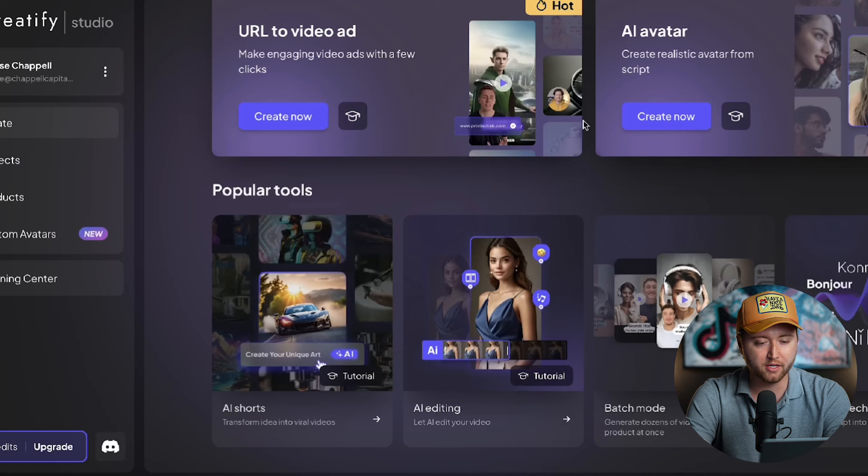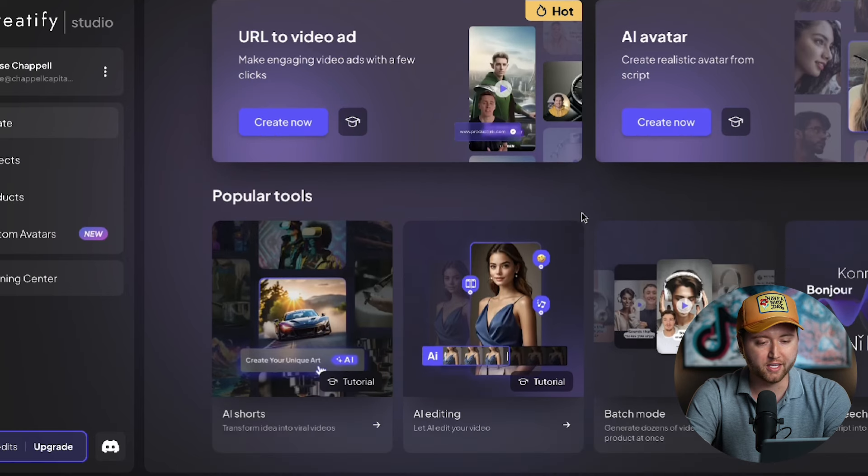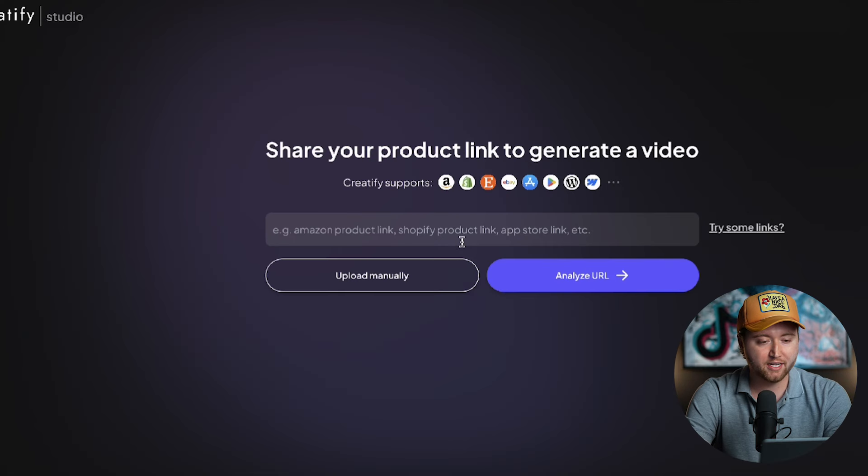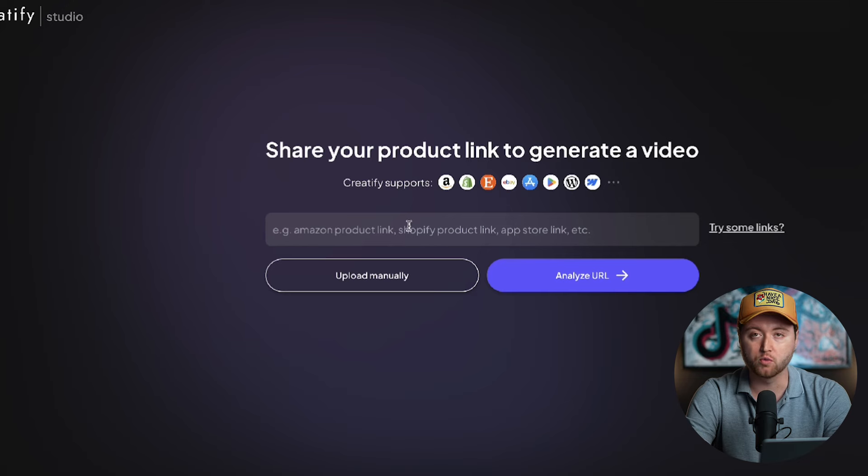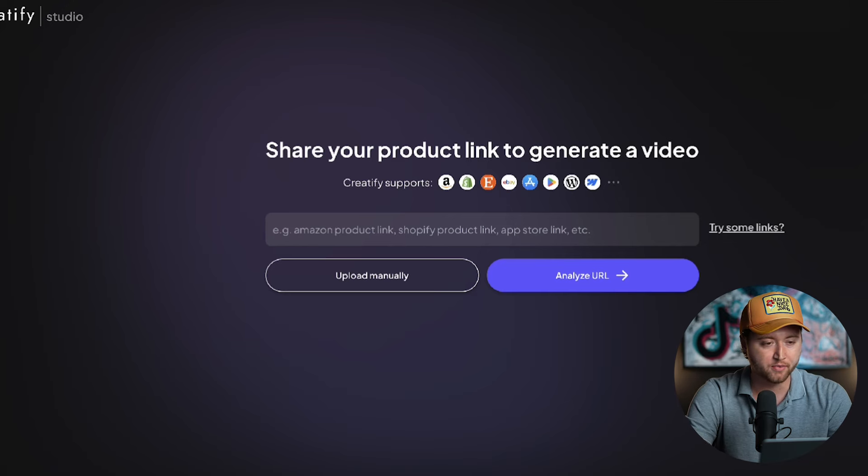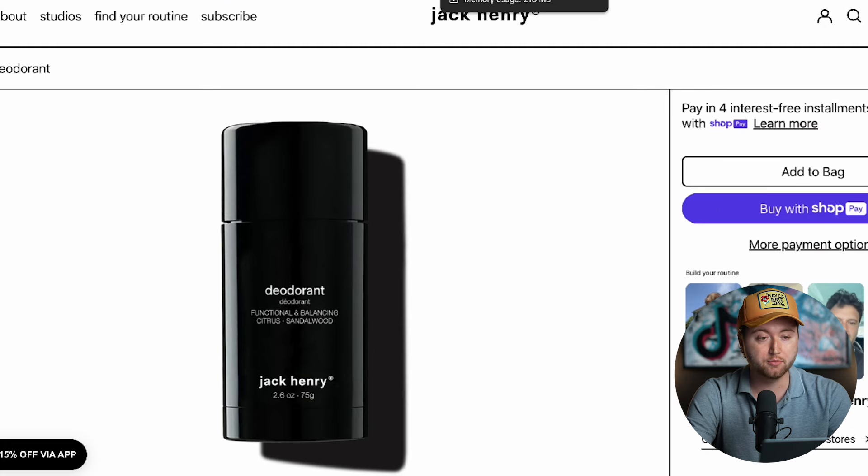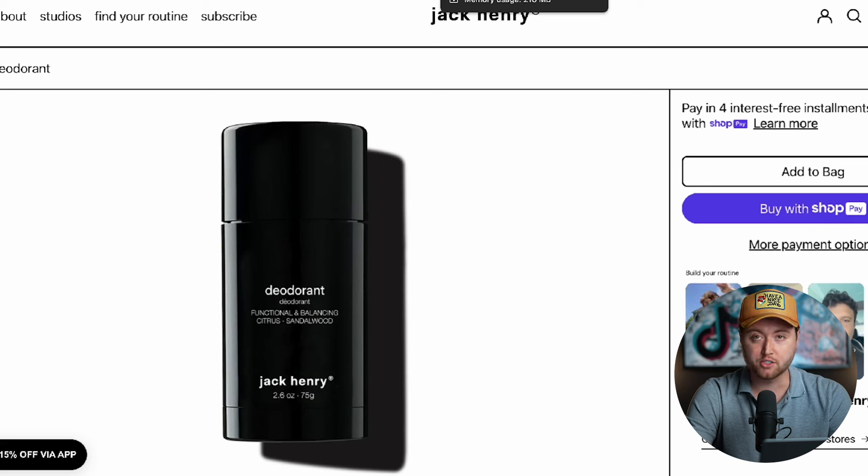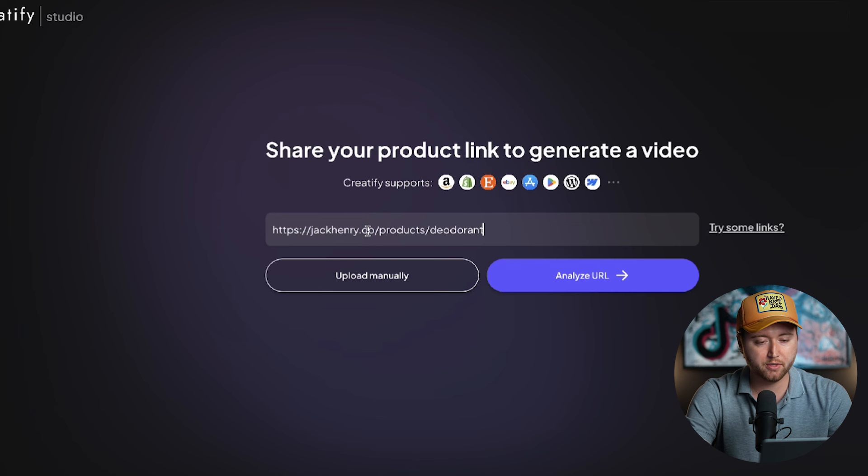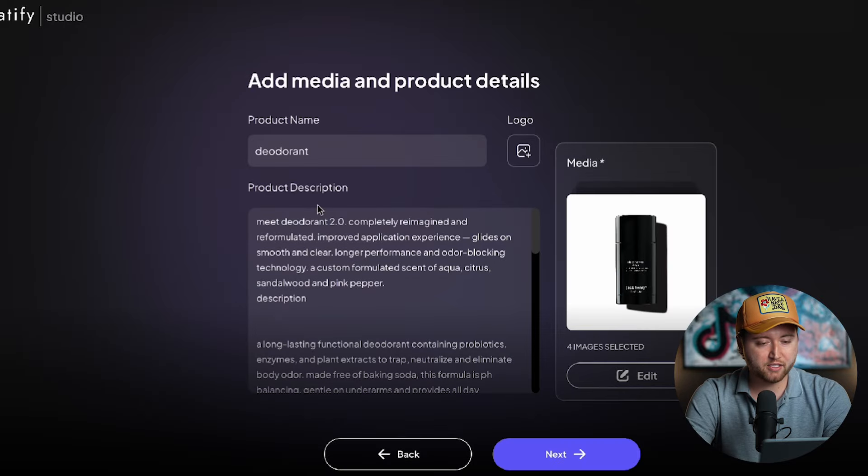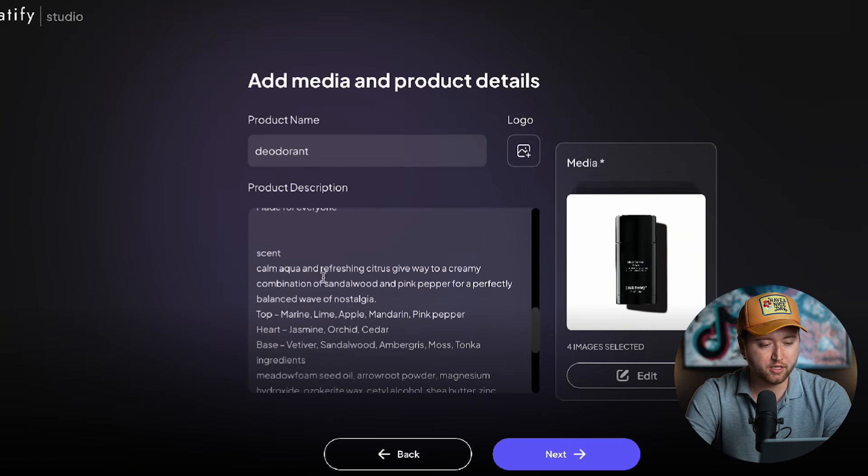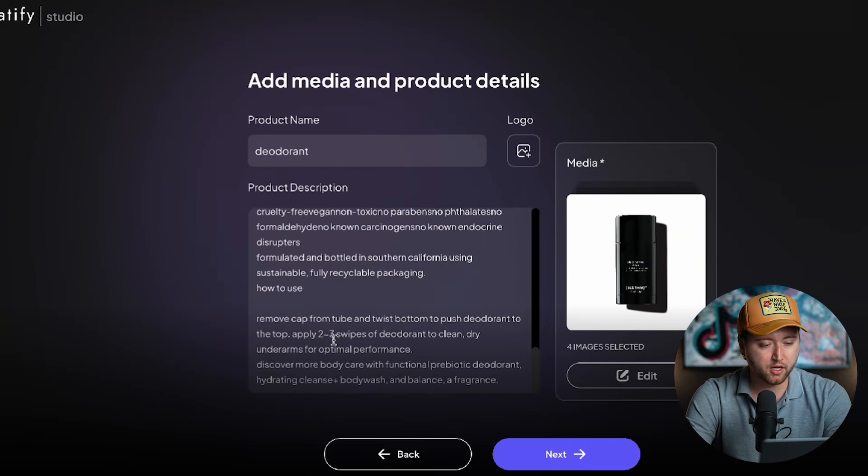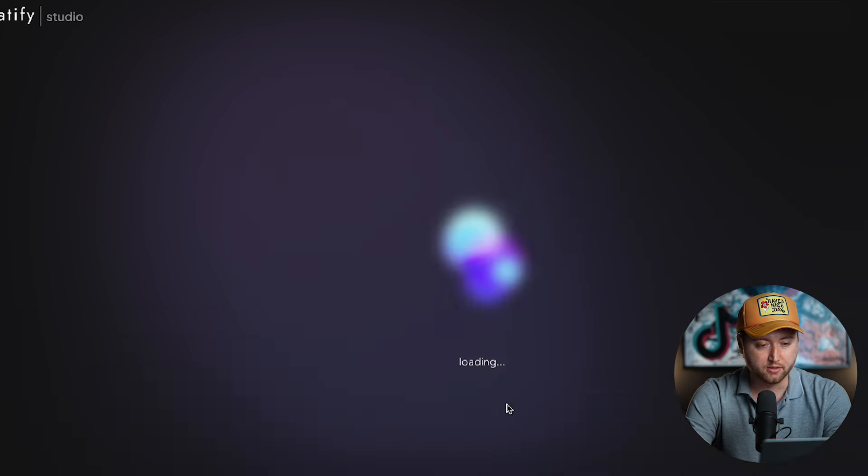Once you sign up for Creatify, you'll be imported into a studio that looks similar to this. We can go ahead and select batch mode. Inside of batch mode, you're going to paste your website URL linked to your specific product that you're wanting to run ads for. I recommend sticking with one product whenever you're doing this. So let's say that you're selling a deodorant and this is a product. It could be skincare, it could be a supplement, it could be electronics, it doesn't matter. Just copy your product URL, paste it here. Then Creatify is going to analyze all the data, pull in your product description, and you can confirm whether or not this description is accurate or if you want to add some more information to it. Then we're simply going to hit next.